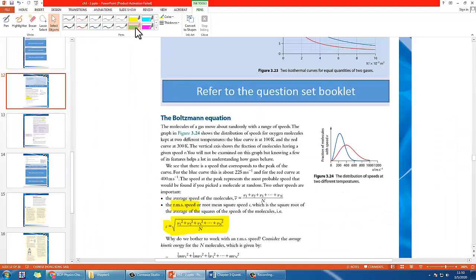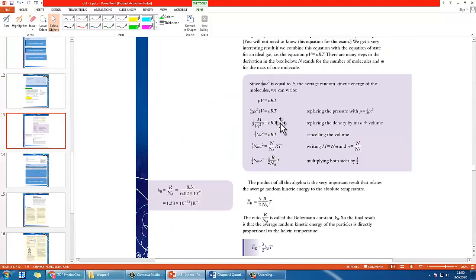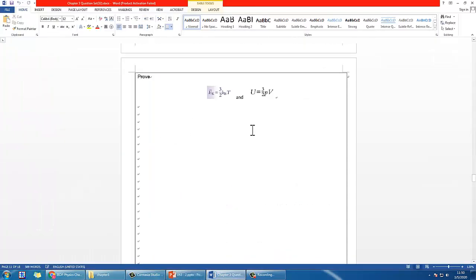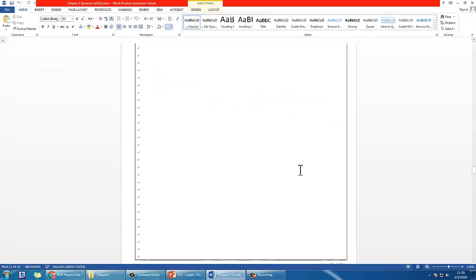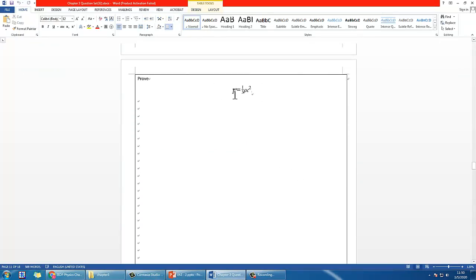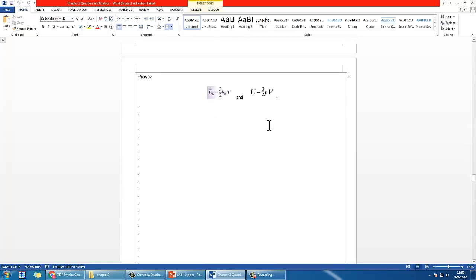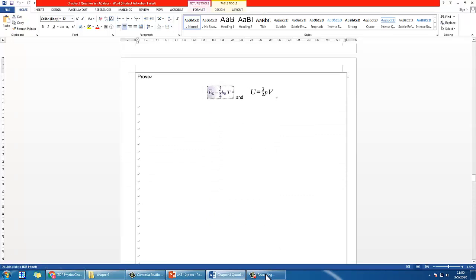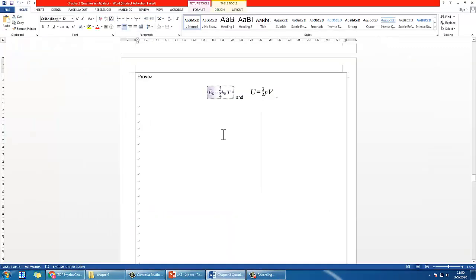Our session here is to introduce the Boltzmann equation. Hopefully in the previous video you already finished page 11 on proving the kinematic formula, and now today we'll really talk about the Stefan-Boltzmann equation, which is this one.